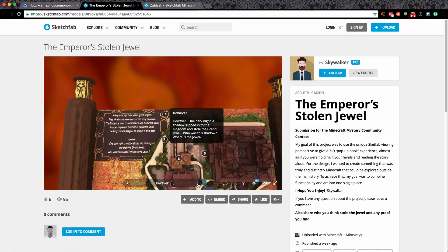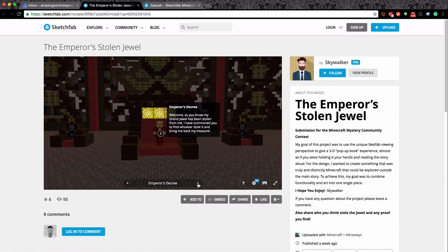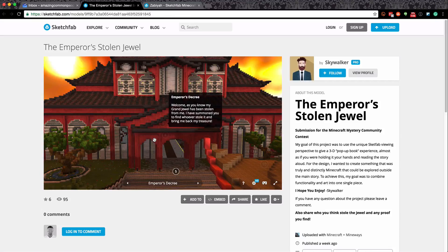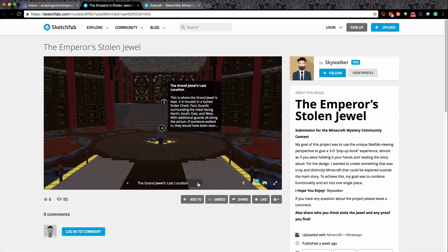My goal of this project was to use the unique Sketchfab viewing perspective and give a 3D pop-up book experience - that is so clever. It's amazing what different things you can do with Minecraft as a build material, converting it into Sketchfab to make an online experience, so your audience doesn't even have to have Minecraft. This is very exciting for me because I work with museums quite a lot. We're actually going inside the build - this is amazing.